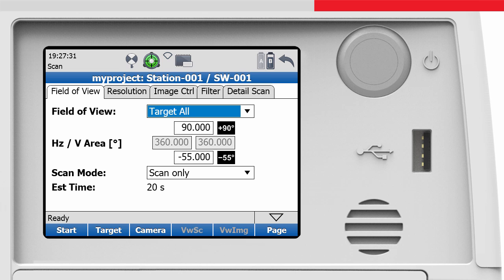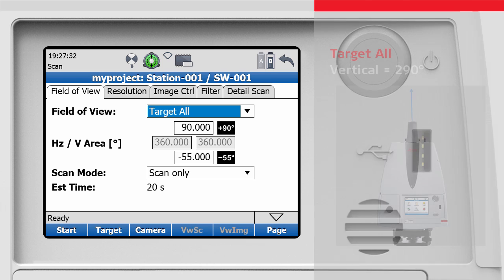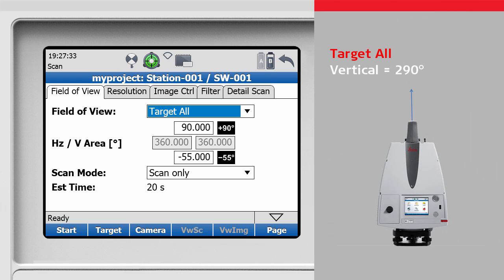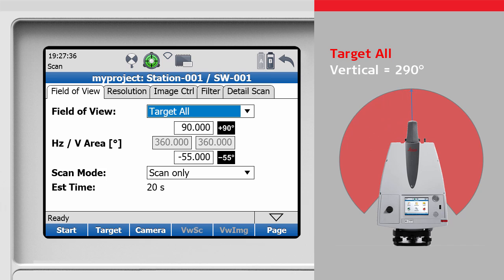Through the vertical rotation of the prism, the laser also does a full rotation. However, only an area of 290 degrees is covered because the base of the instruments cannot be scanned.